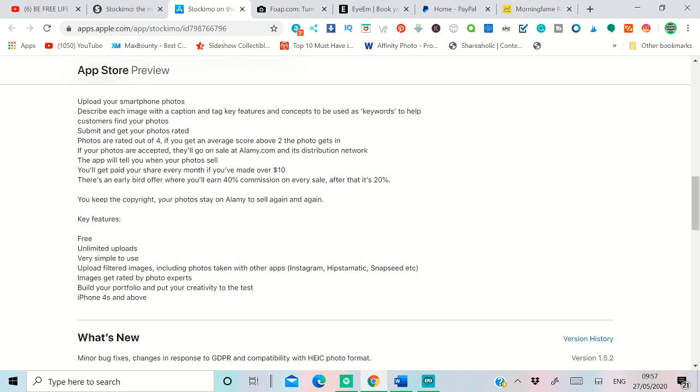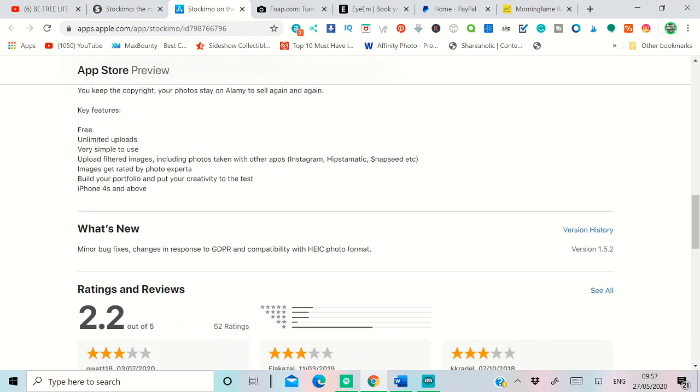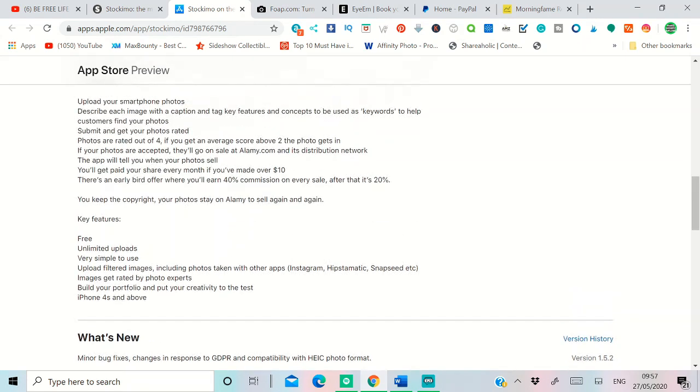You can get paid every month once you have made over ten dollars. So in Stockimo the minimum payout is ten dollars. An early bird offer is 40% commission for Stockimo, and then after a while you get 20% commission from that.